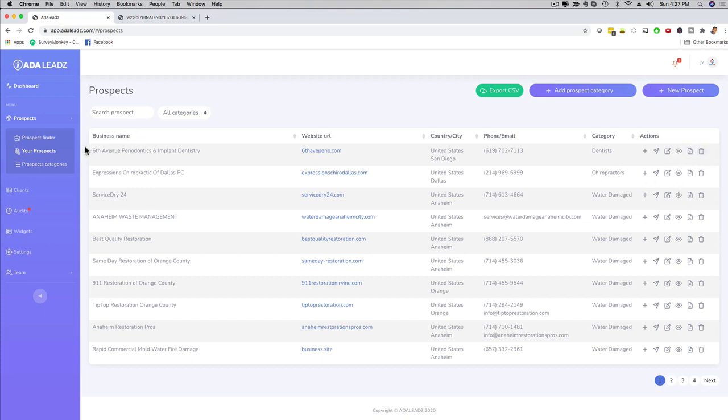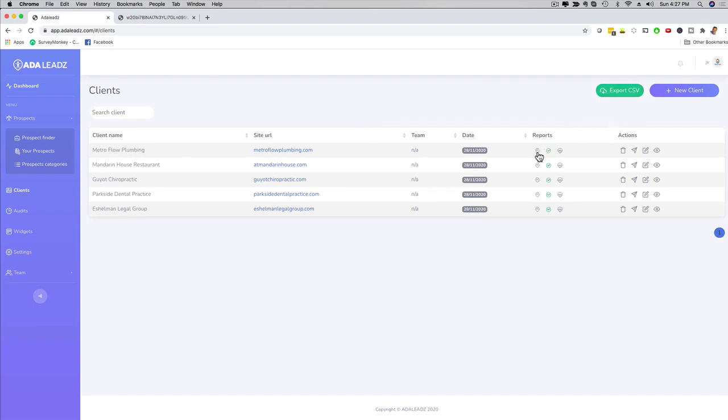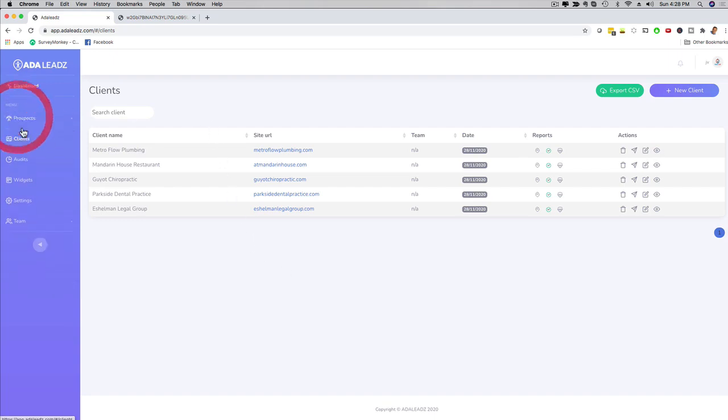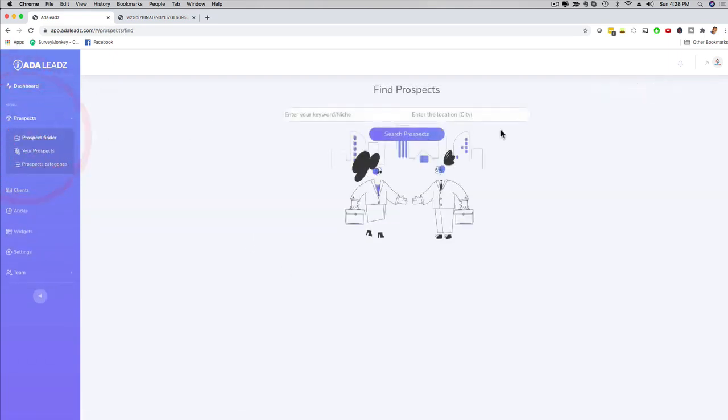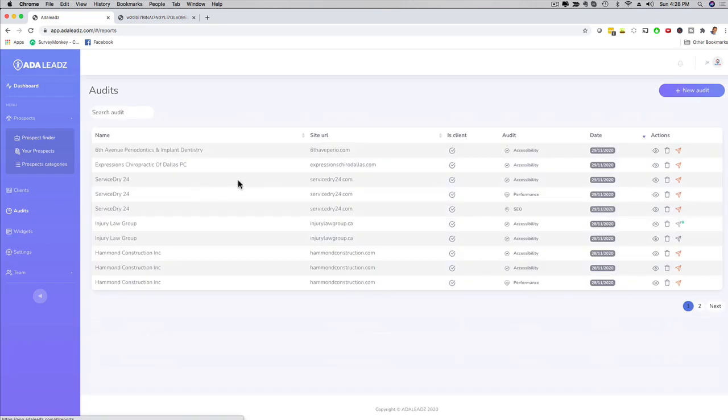And then if I click here on clients, once you signed up, once you turn a prospect into a client, now here you can actually manage your clients as well. You can export the file as a CSV. If you want to send them an SEO report or a performance report, which is one of our pro features, you can do that as well. And there's all these different options that you have right here. So this is a lead generation software that focuses specifically on ADA leads. If I click here on audits I can see all the reports that are already created for different prospects.